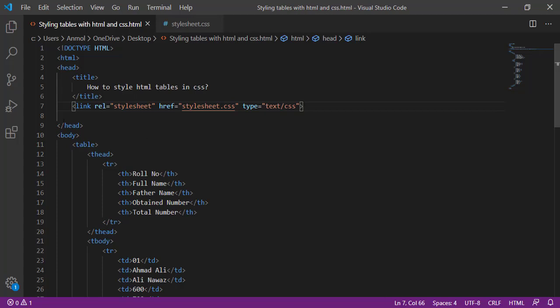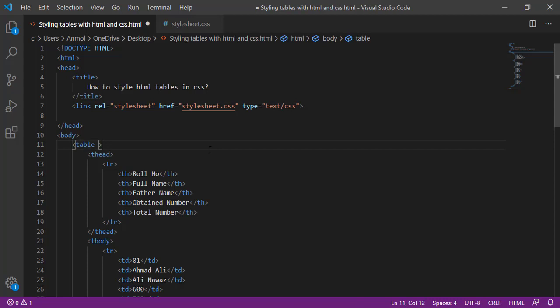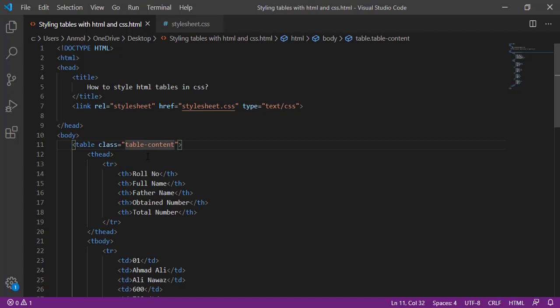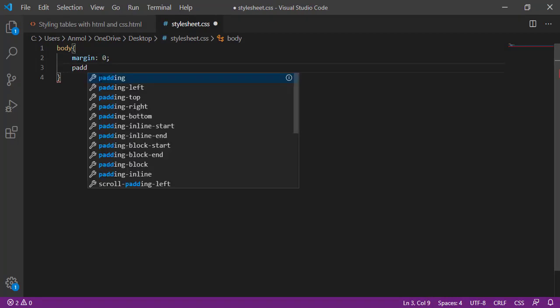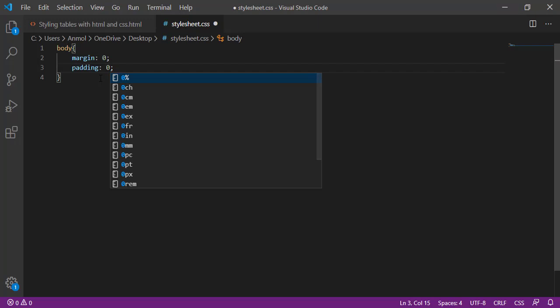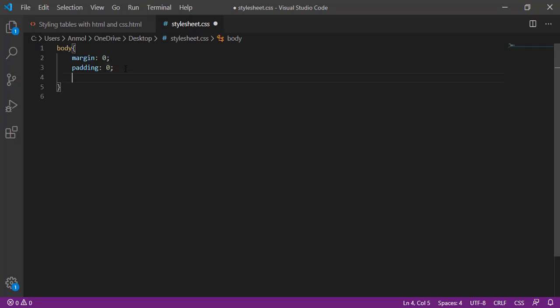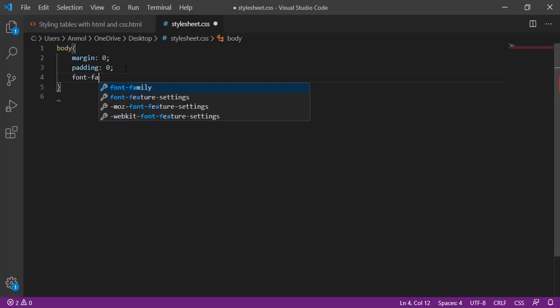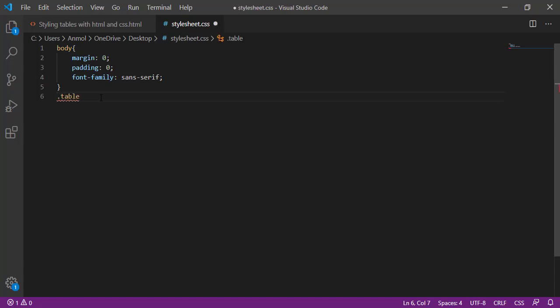Now this HTML is connected to the CSS. Applying the CSS, I am going to apply the styling on the table. Then I am giving the table a class with the name of table content. You can put any class name. Margin 0, padding 0, font family sans-serif.